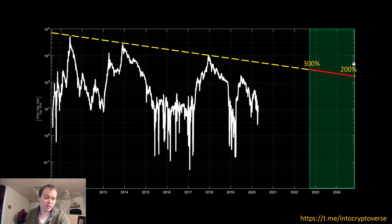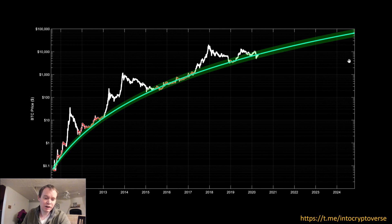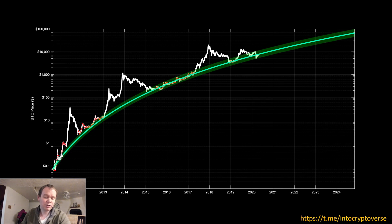But why does the percent difference matter? Does it necessarily indicate a different price? Not by itself — because the logarithmic regression line is always increasing. We also know that regression curves need to be refit each market cycle, otherwise you get an over-prediction, because the growth rate is decaying. But using all available data can still give a fairly good estimate of what the next cycle will do.